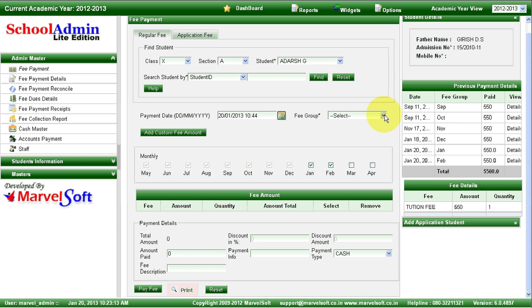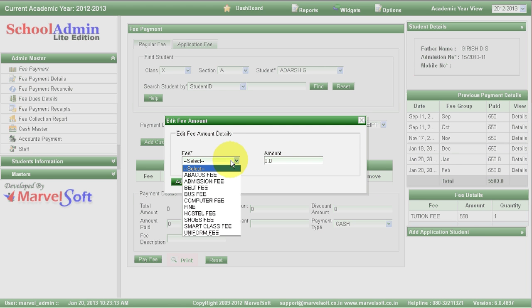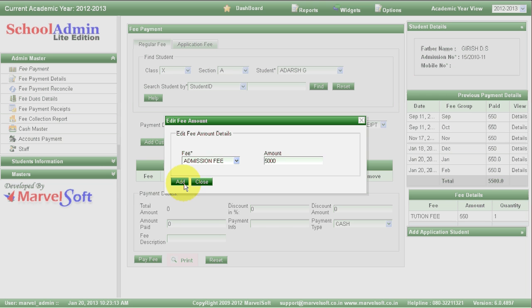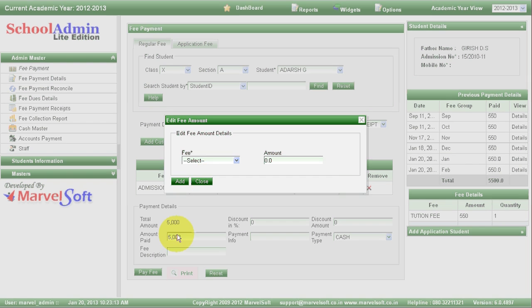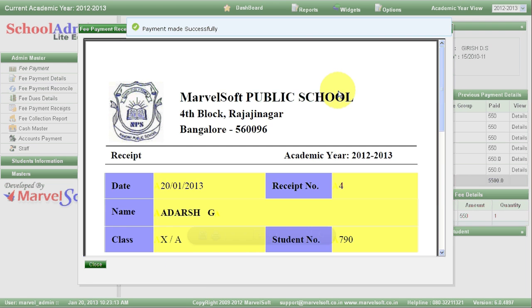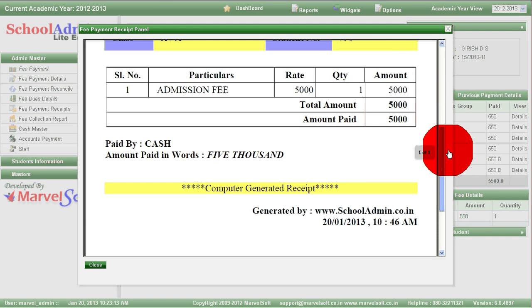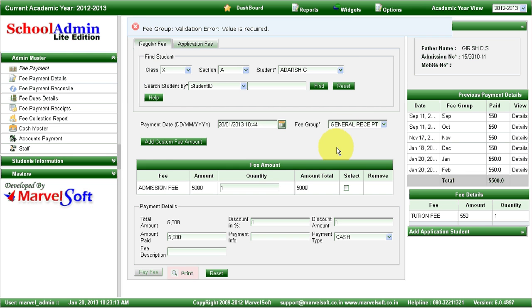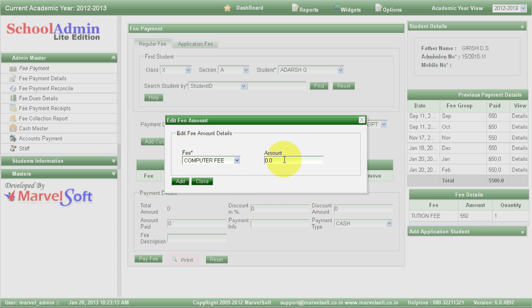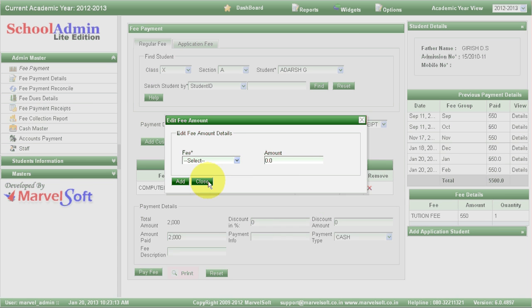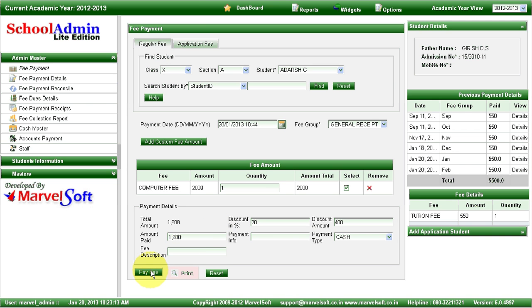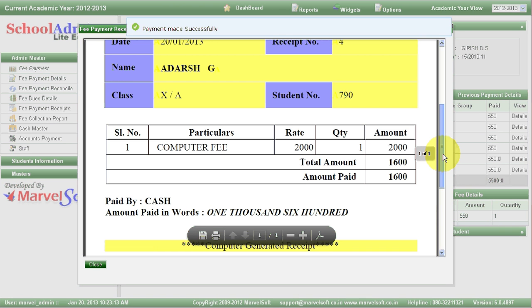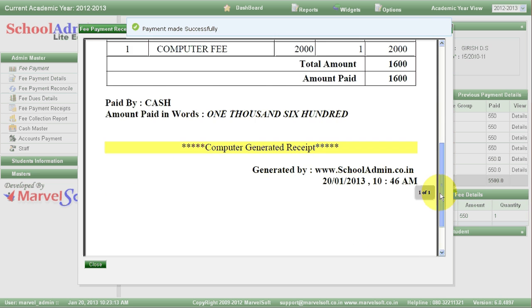In case of new admissions and readmissions, you can define separate fees — the admission fees may differ for new versus readmission students. You can also give discounts in School Admin Lite Edition. For example, there might be a discount for staff children. I'll show an example: select general receipt, select computer fees, and give a 20% discount. After payment, you can see that the original amount of 2000 rupees was collected as 1600 rupees — the 20% discount was applied to computer fees.